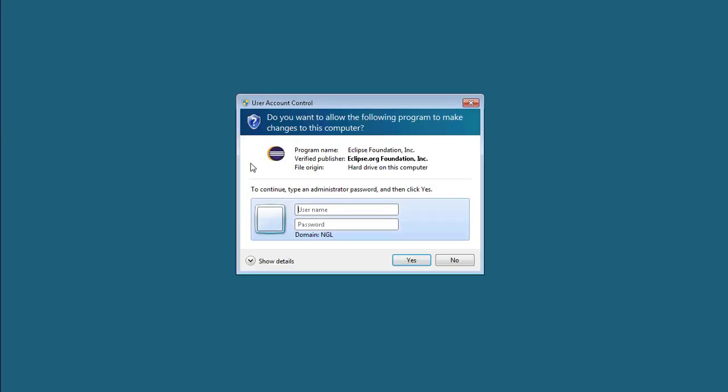I want to run a program. It displays to ask administrator user name and password.